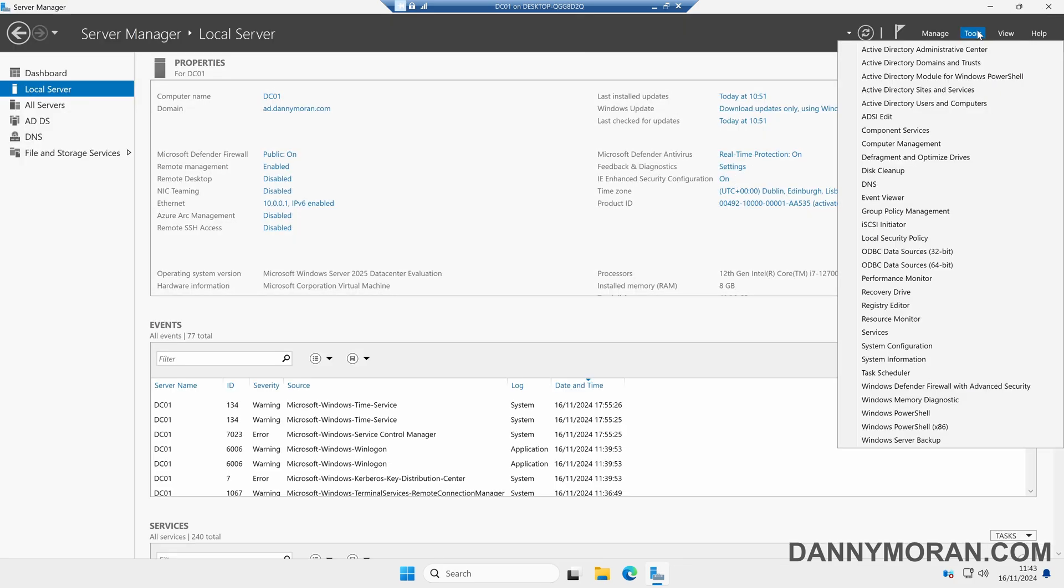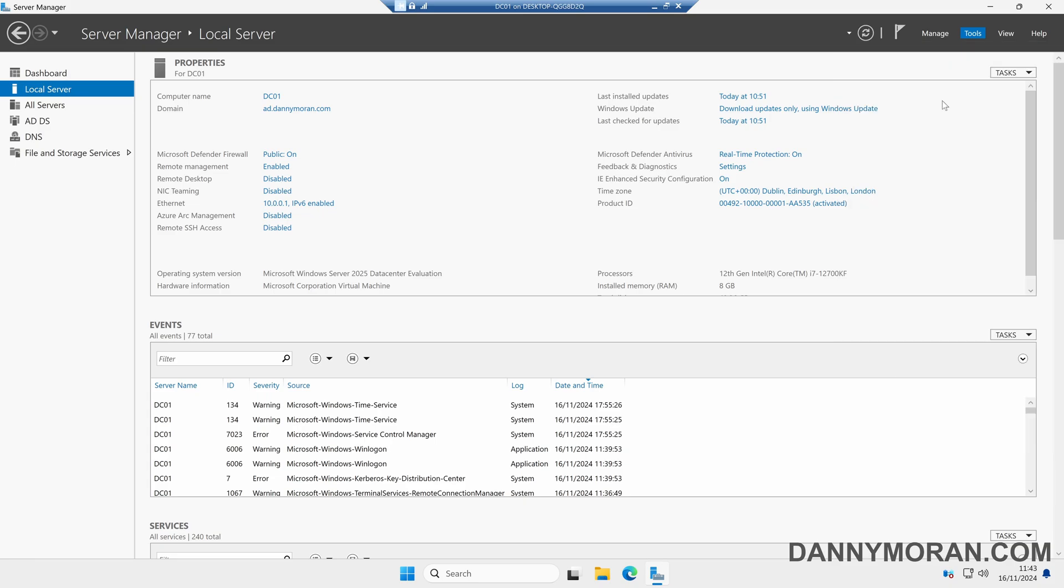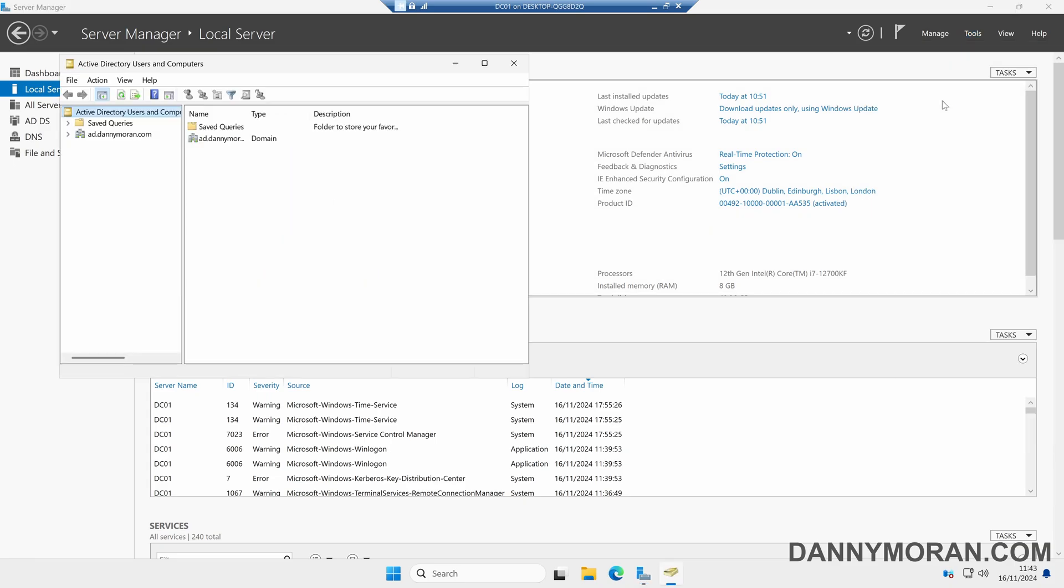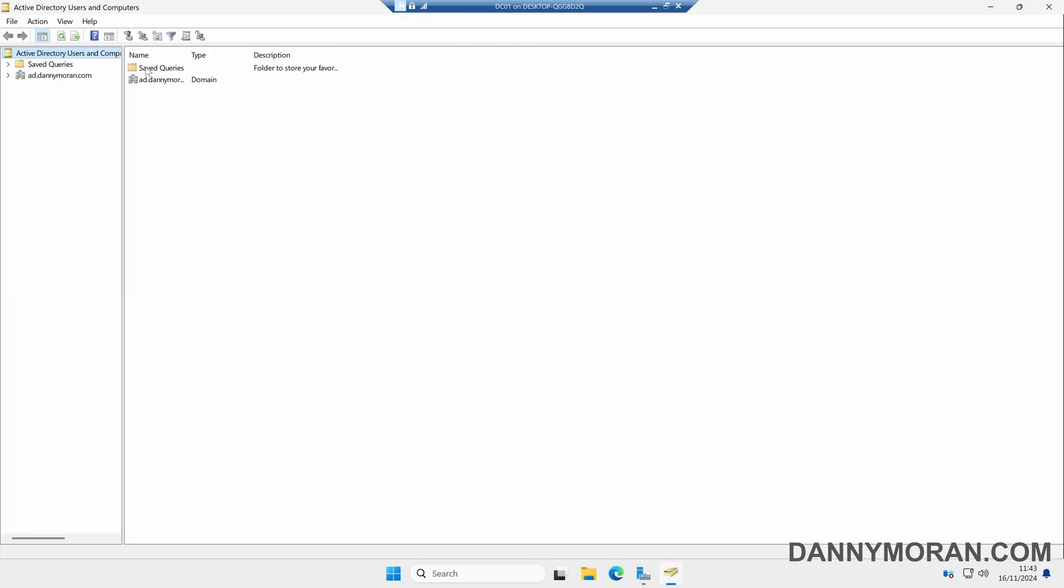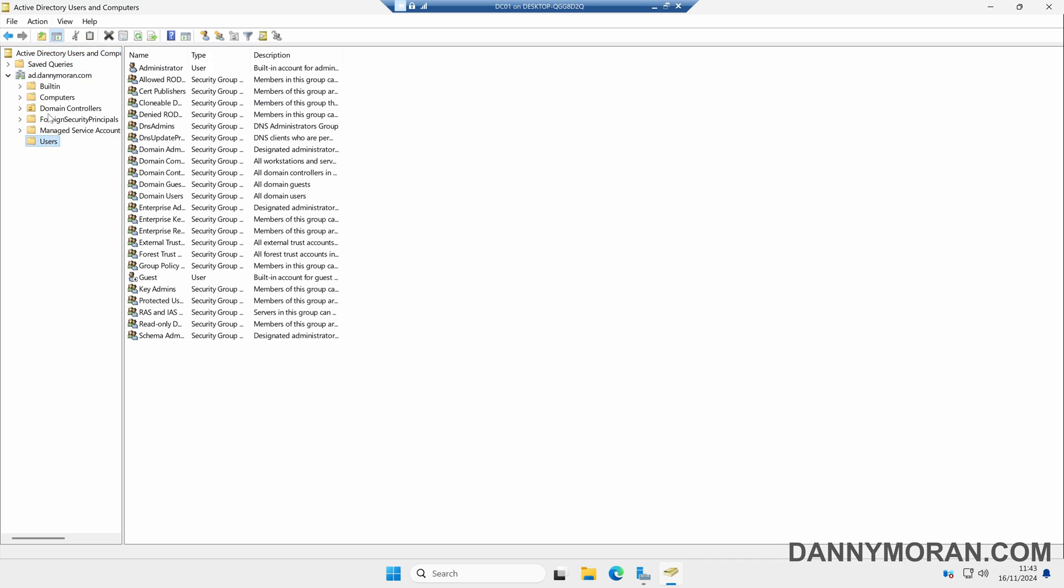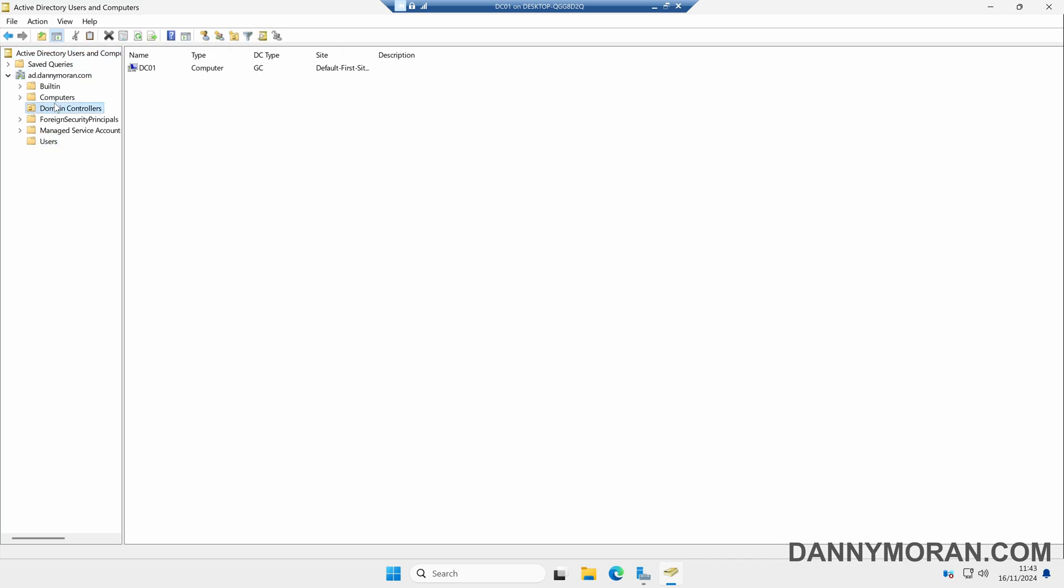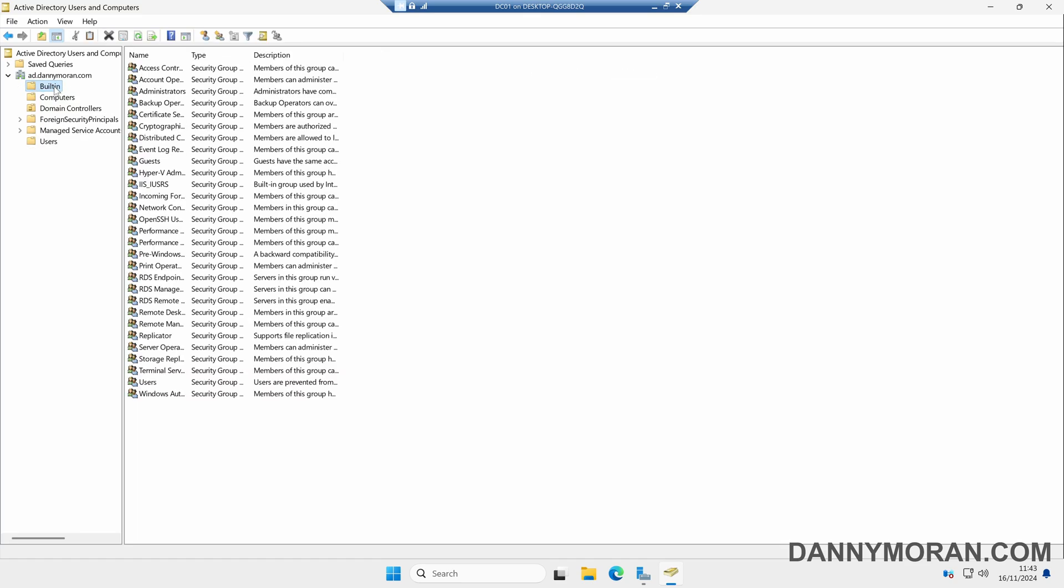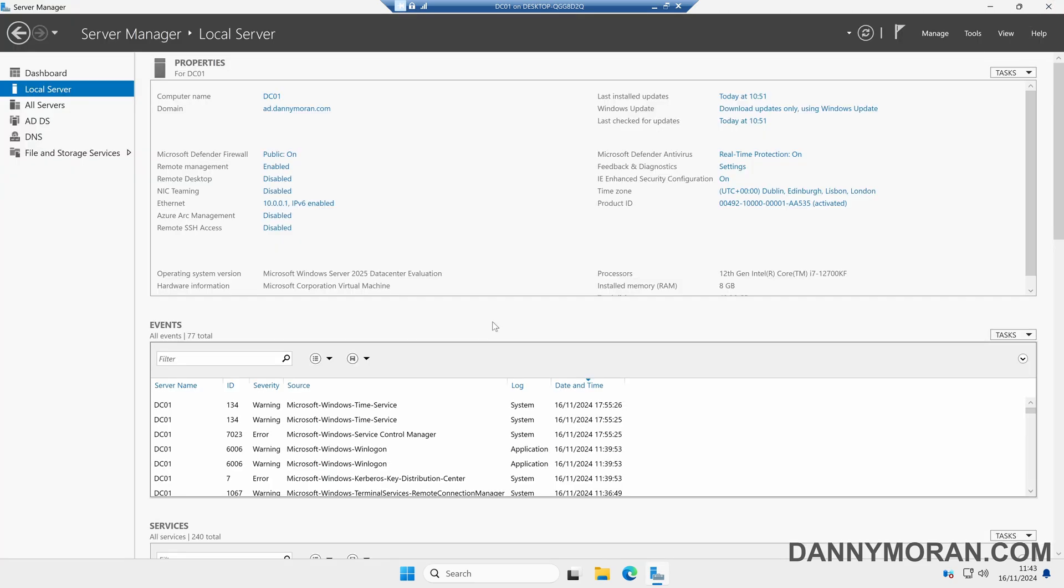If we come to Tools we can open up Active Directory Users and Computers. We can see we've now got our Active Directory domain and we can start creating our user accounts and adding more computers and more servers to our Active Directory domain. So that's how you can create an Active Directory domain on Windows Server 2025.